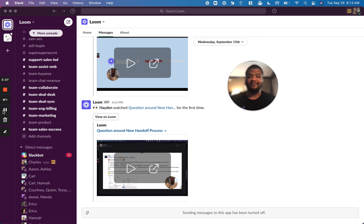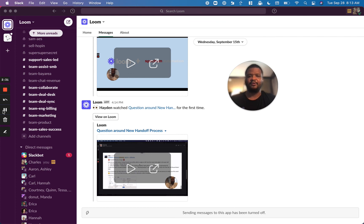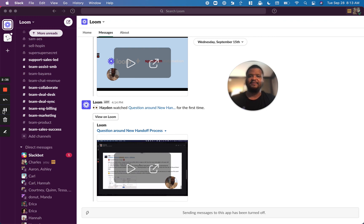A big pro tip here, remember to always use your camera when you're recording videos. This will help increase your engagement on your videos by about 1.5x. Thanks so much for choosing Loom, and have a great day.